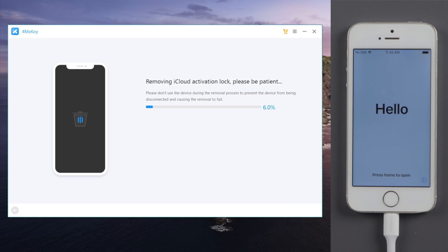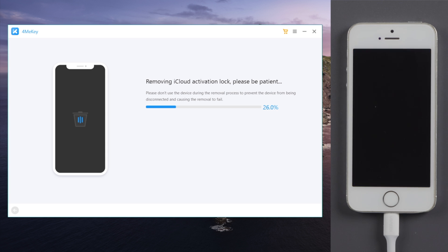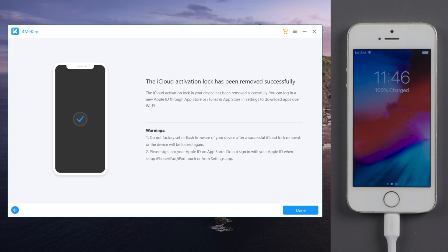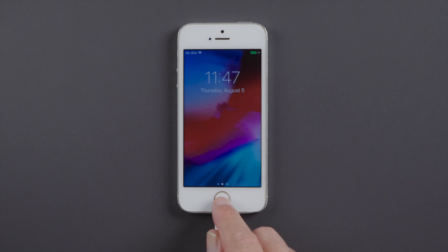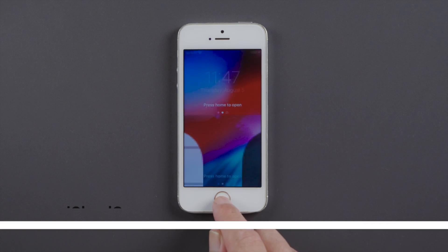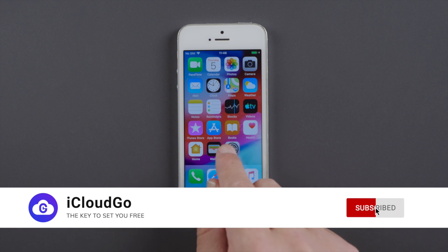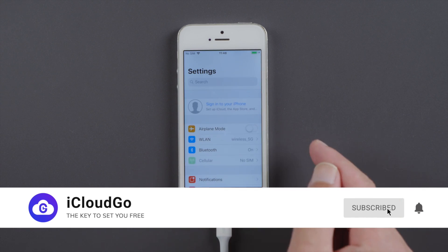In a matter of seconds, 4MeKey will complete the bypass for you. Just like that. As you can see, now we are on the home screen, and in settings, you'll notice the Apple ID is no longer there.